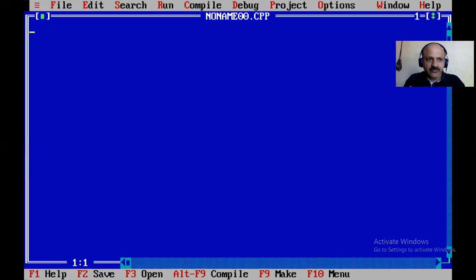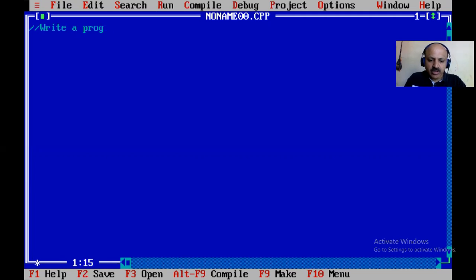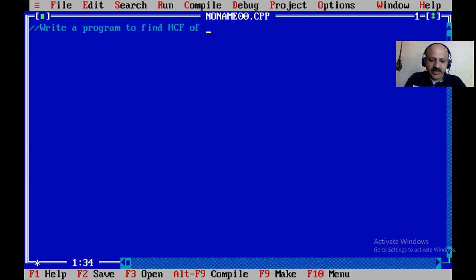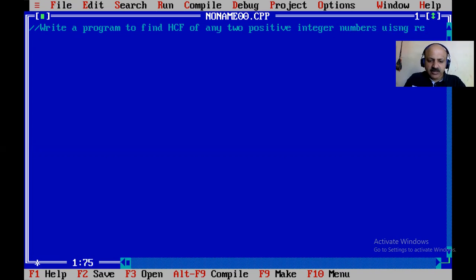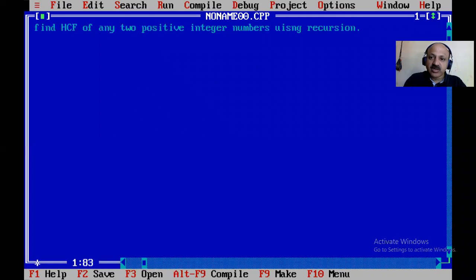From the file menu, taking new file. Here the goal: write a program to find HCF of any two positive integer numbers using recursion technique. Recursion means a function calls itself — that is known as recursion.